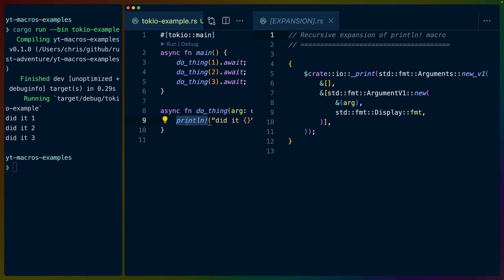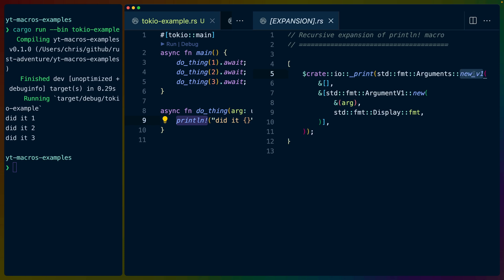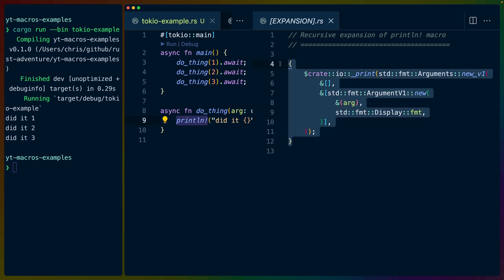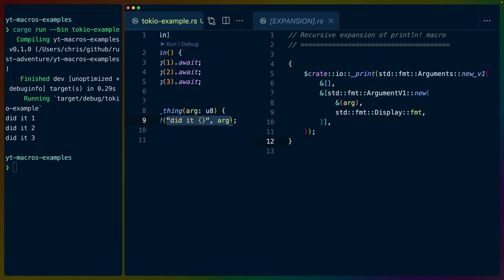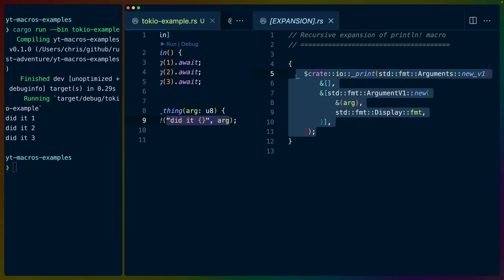So you can think of macros as code generation more or less. In this case, this println macro expands to a block that calls a print function that takes a new v1 function call with some arguments. The code in here isn't too important. I just want to point out basically that a function call like macros expand into completely readable Rust code.